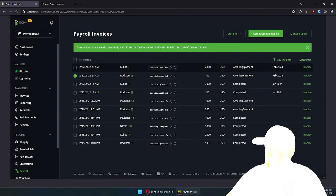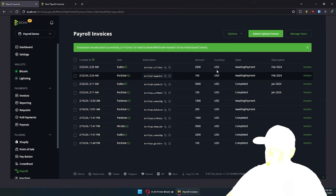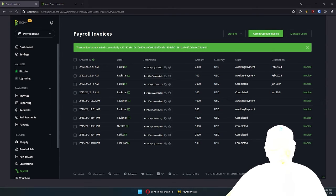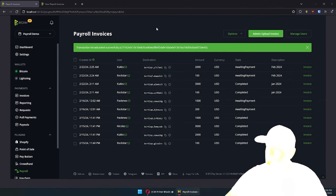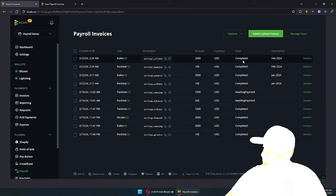Now the payroll plugin is going to monitor that transaction and what is happening with it. As soon as there is one confirmation, the state is going to change and you'll see: payment completed. Boom, done.